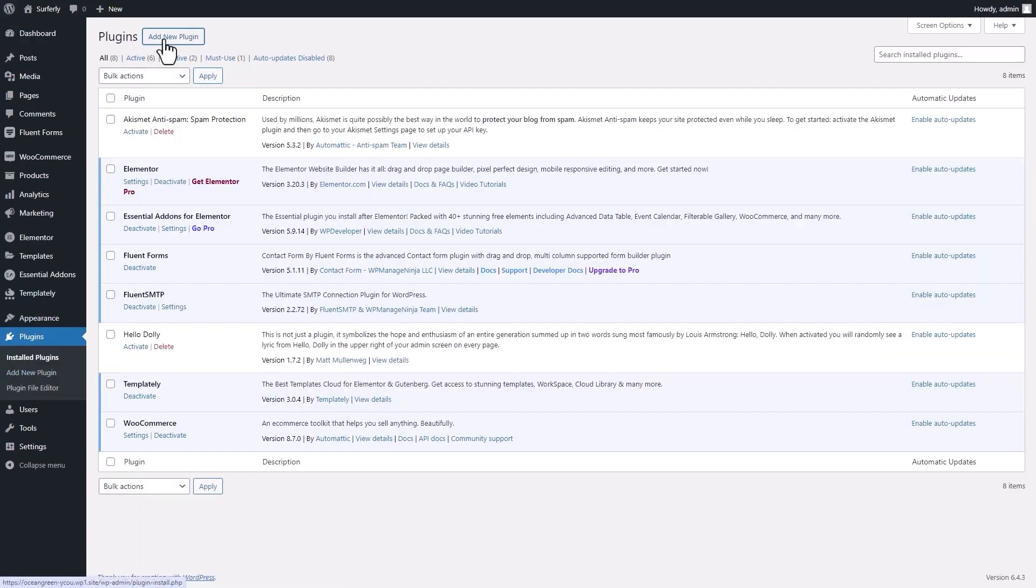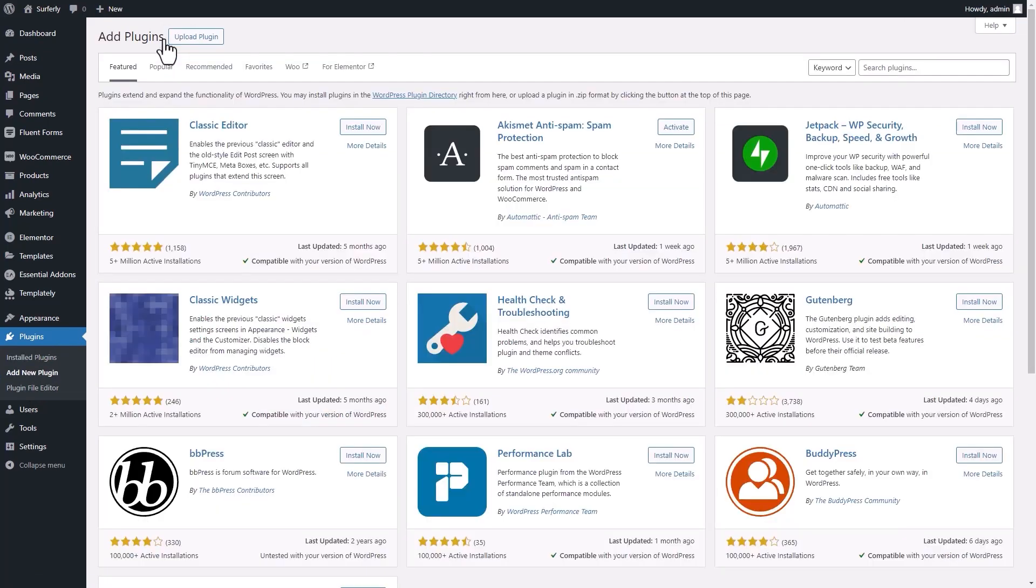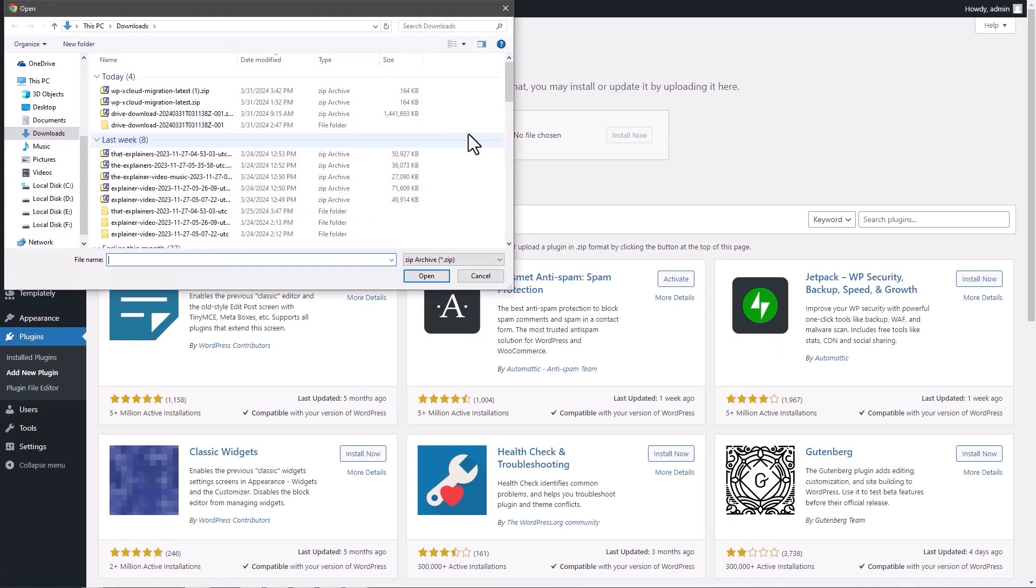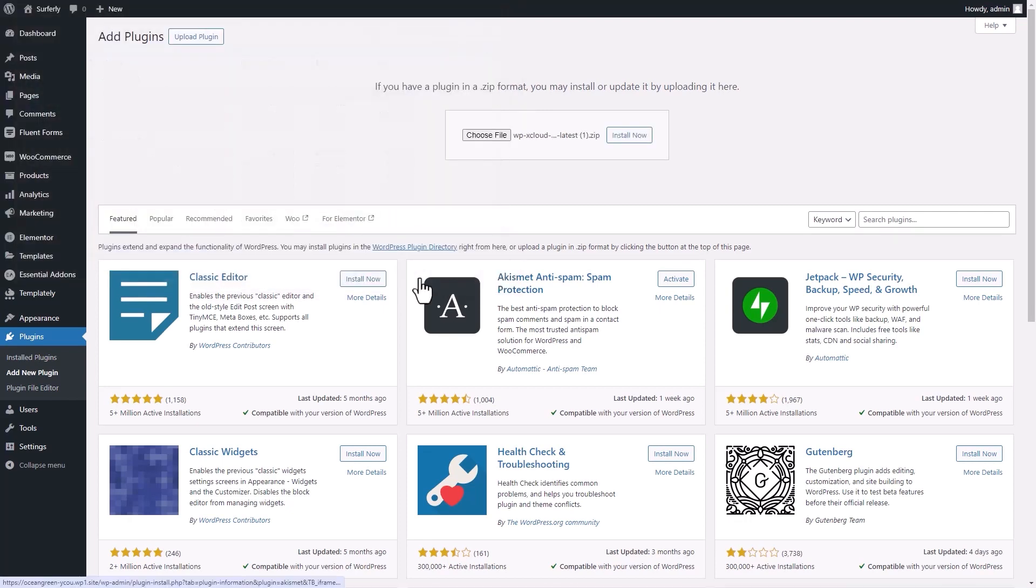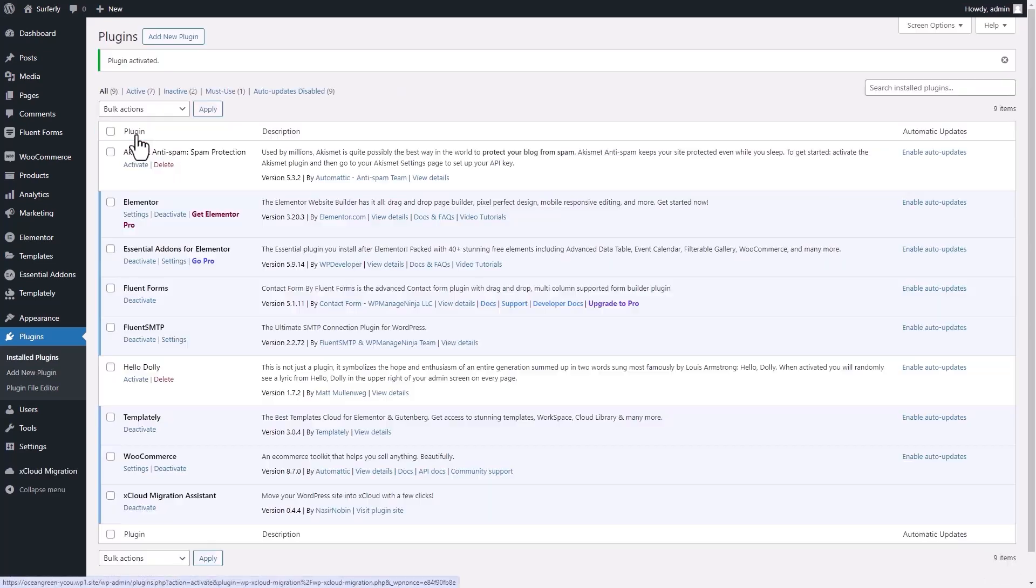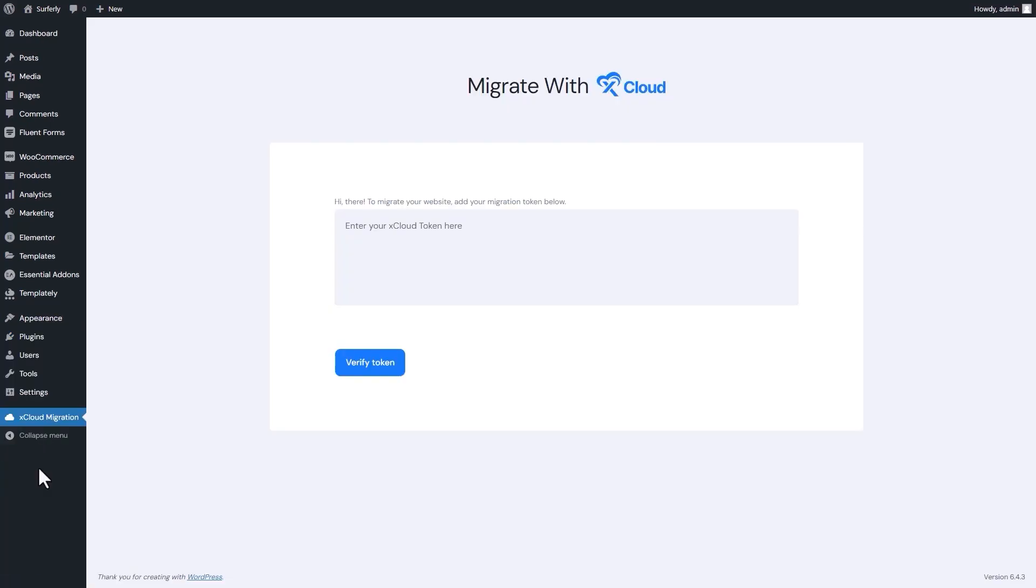Go to the plugins and click on add a new plugin. Here you will select the upload plugin button and then import the plugin that you have downloaded from xCloud. After importing, install and activate the plugin.